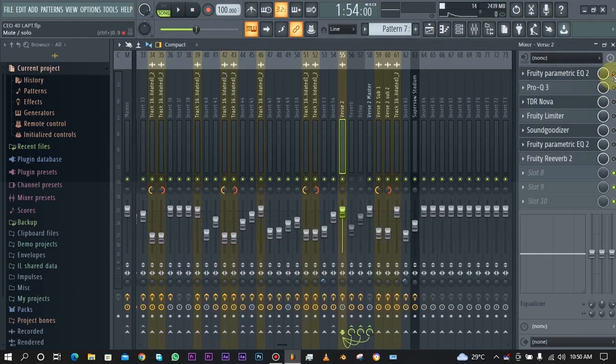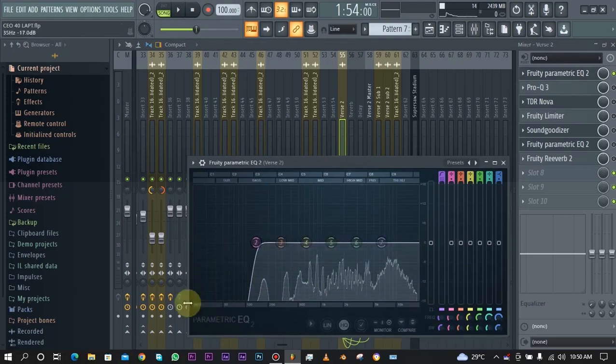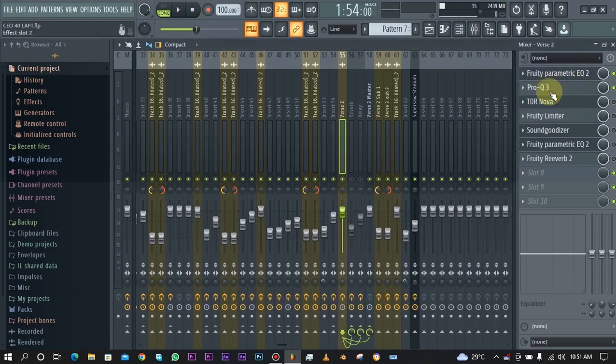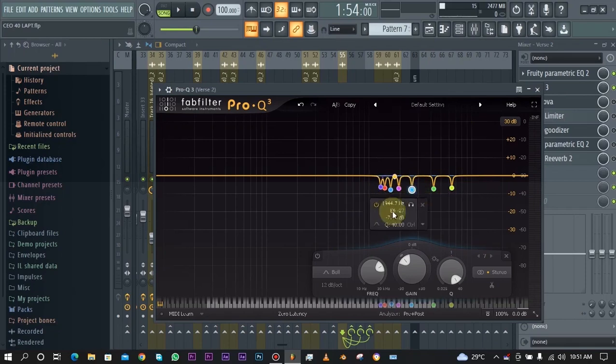First things first, as you can see we have a parametric EQ and this is just to take out the low end that we do not need and do not actually want. Then we have Pro Q3, also an EQ, and I just used this to take out some of those harsh frequencies.